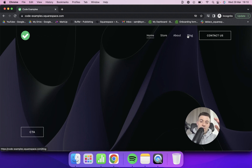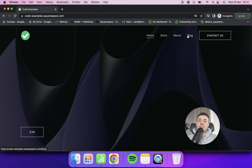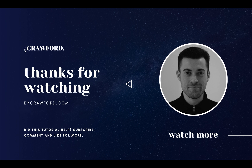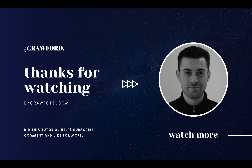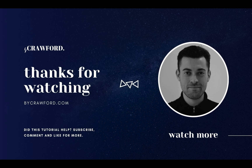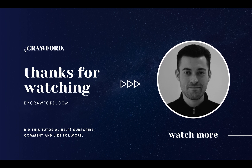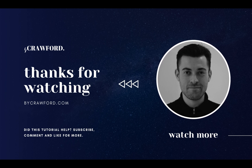If you did find this useful, please make sure to leave a like, hit subscribe, and check out all of the Squarespace resources in the description below. We'll see you next time.